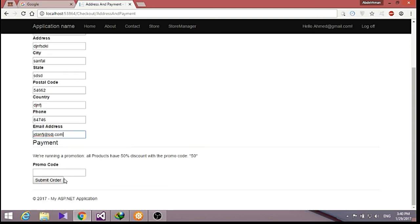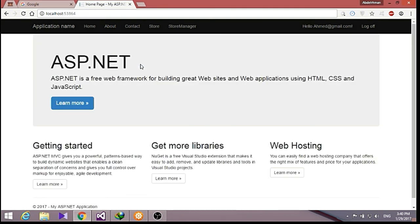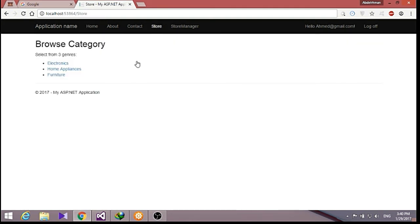And payment, let's just put 50, then submit our order. You can see: thank you for your order, your order number is one. And that's it. We can go again into our store and add some other items.